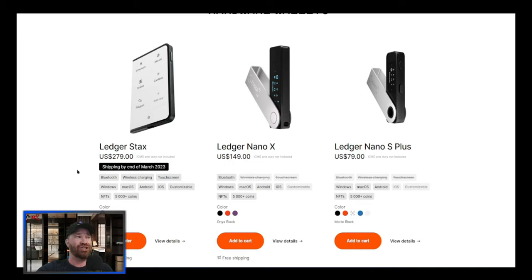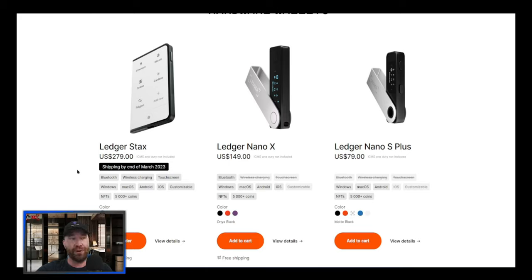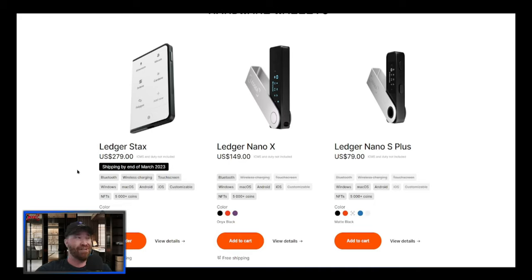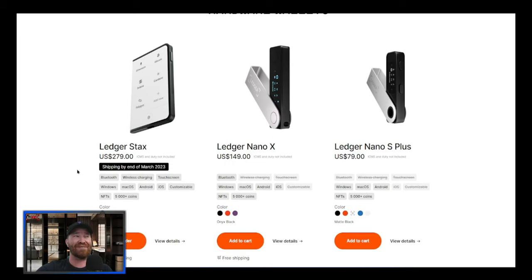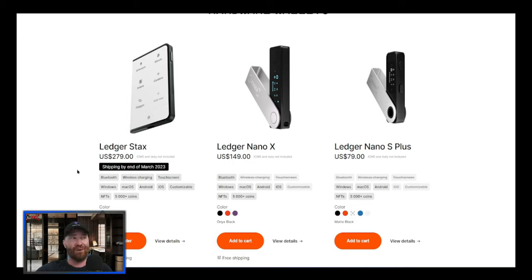But look at this - for the Ledger Stax, the price here, I've already pre-ordered this so we're going to be showing you guys how to set this up. I'm pumped up! You guys will see the price for this is $279.